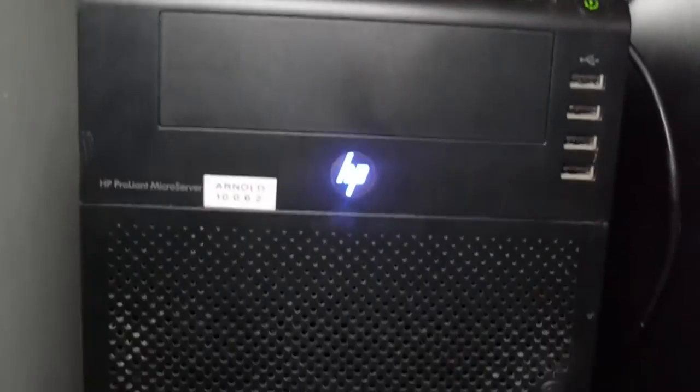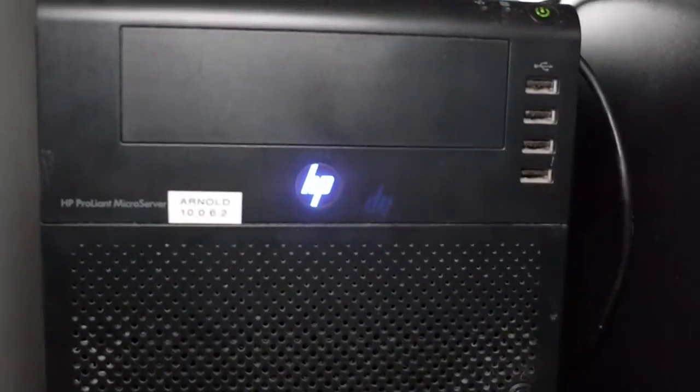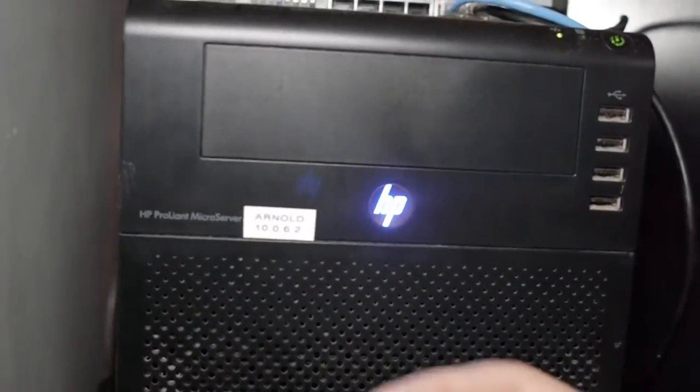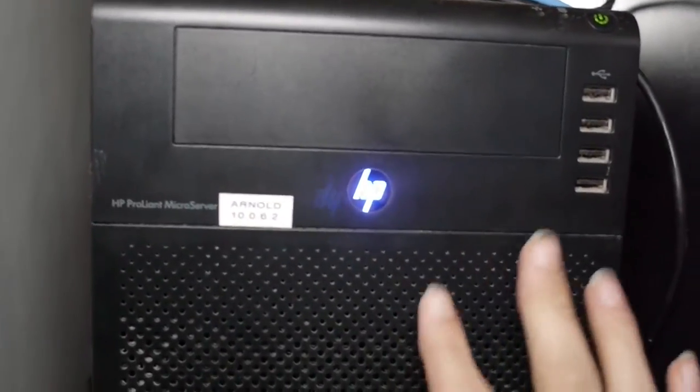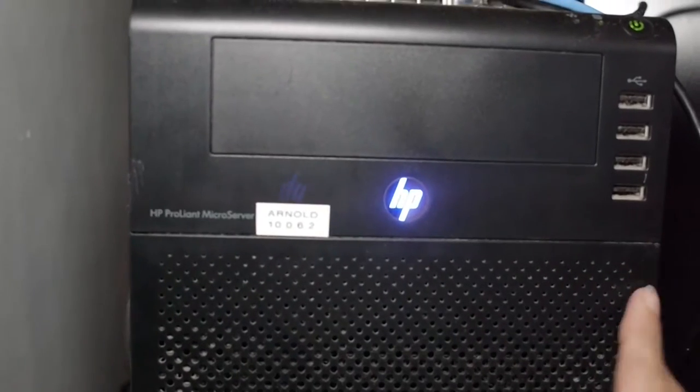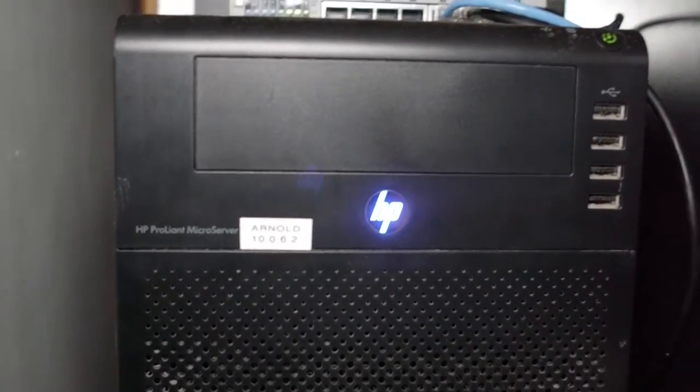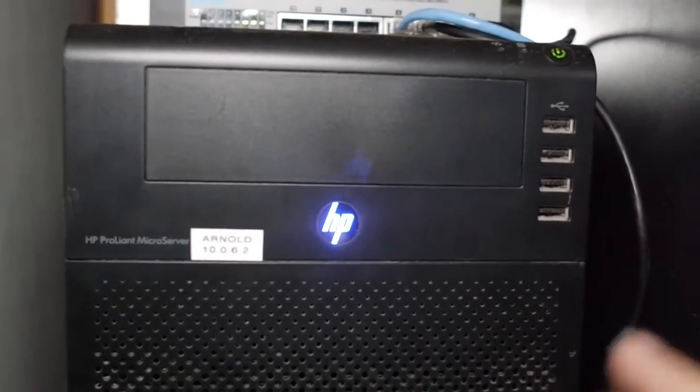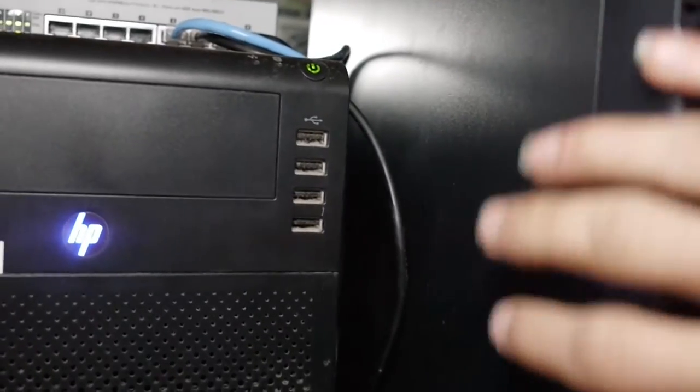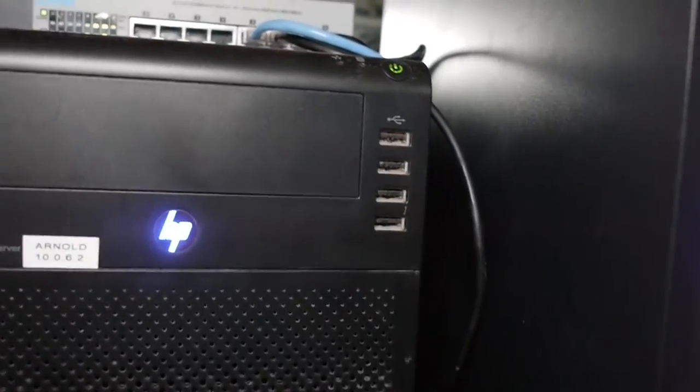So, next up, we then have the HP Microserver N36L. This is the domain controller, file server. And, also, at the moment, the mail server, although that's got to be moved on to here very shortly. And then, up here we have...